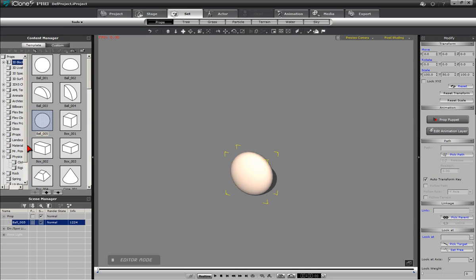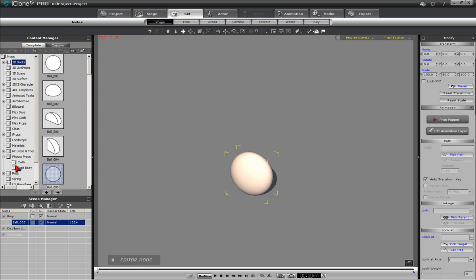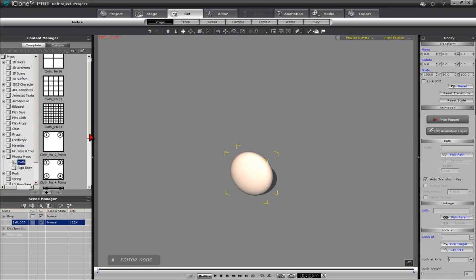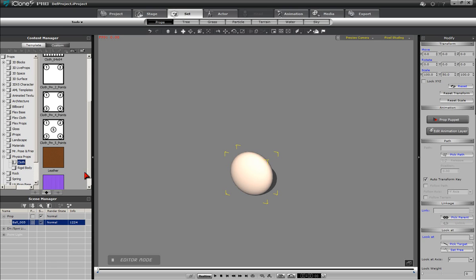In the Content Manager, locate Cloth under the Physics Prop options. There, choose the Cloth Pin 5 Points.